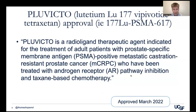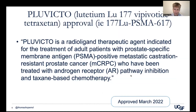In March of this year, the FDA approved lutetium PSMA-617, brand named Pluvicto or Vipivotide, as a therapy to treat patients with metastatic castration-resistant prostate cancer who had previously been treated with an androgen receptor pathway inhibitor and a taxane-based chemotherapy like docetaxel or cabazitaxel.